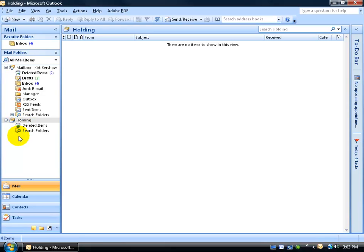And any additional folders you care to add as a subfolder to your holdings folder. Now that we have our holdings folder created,